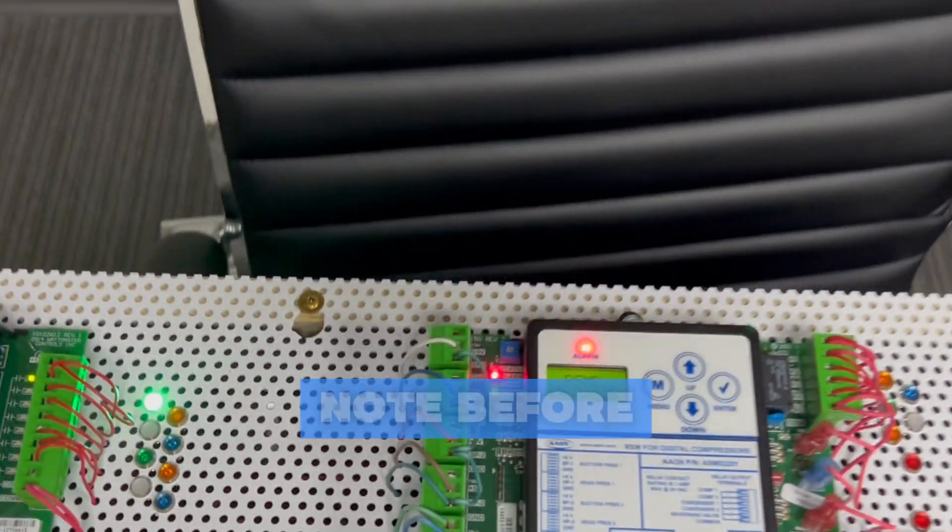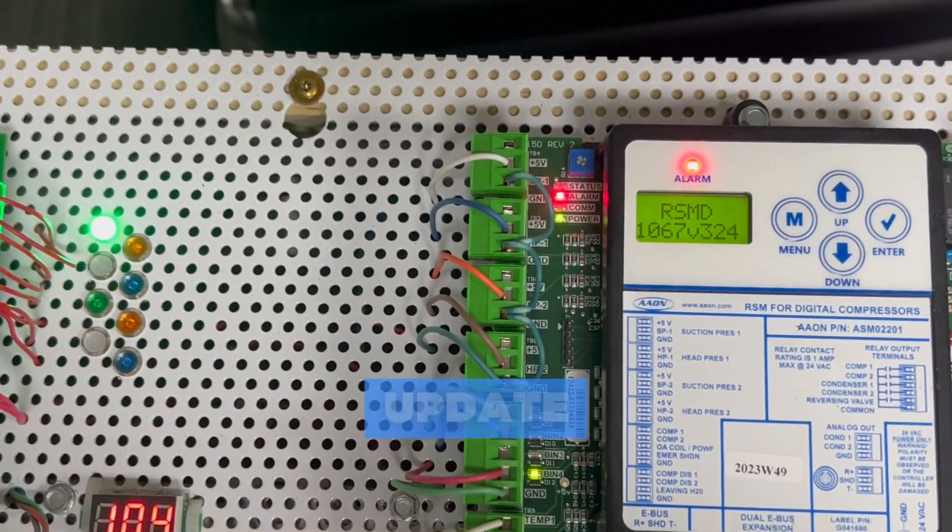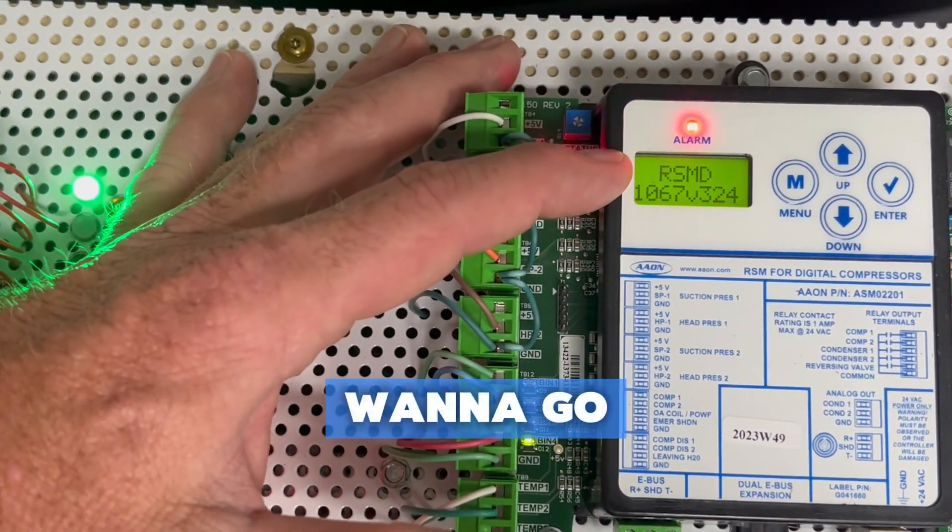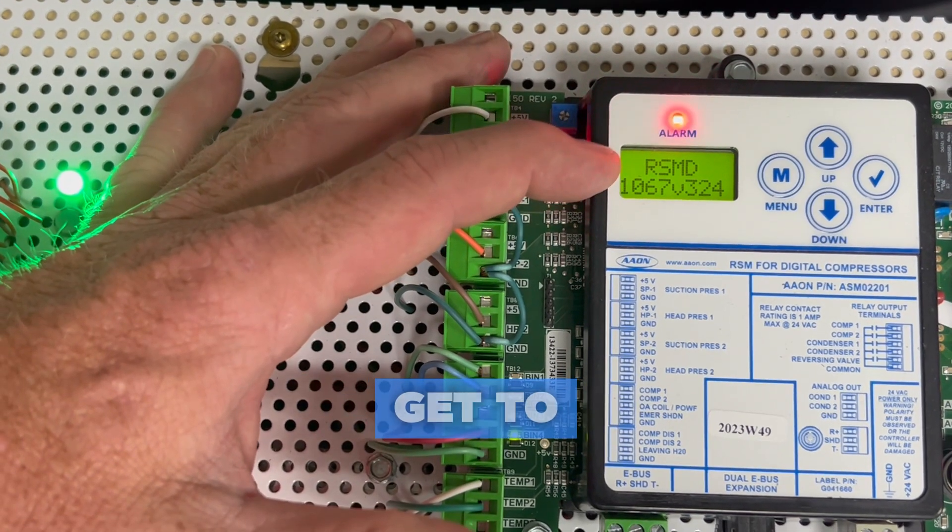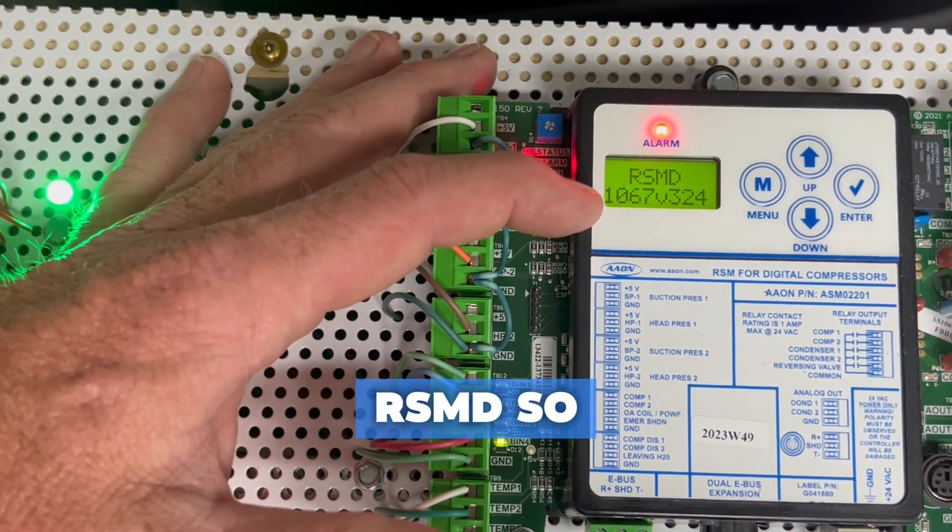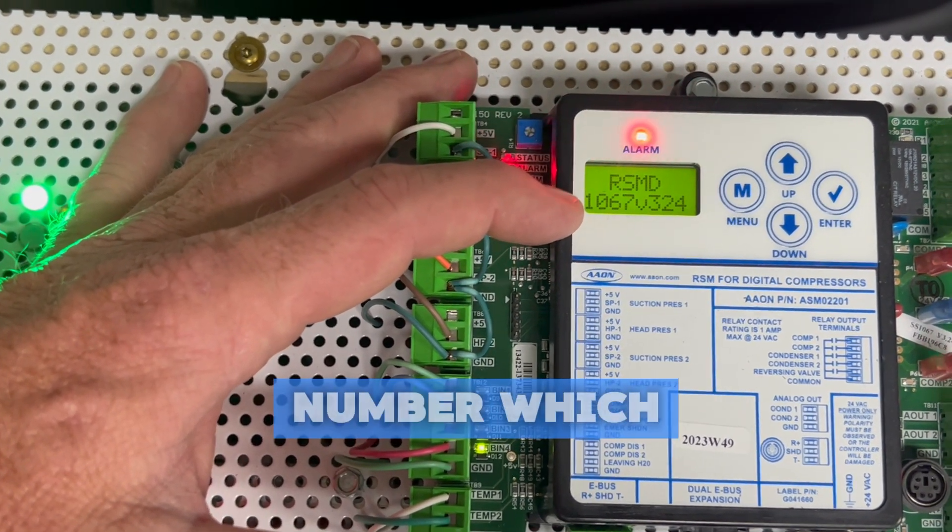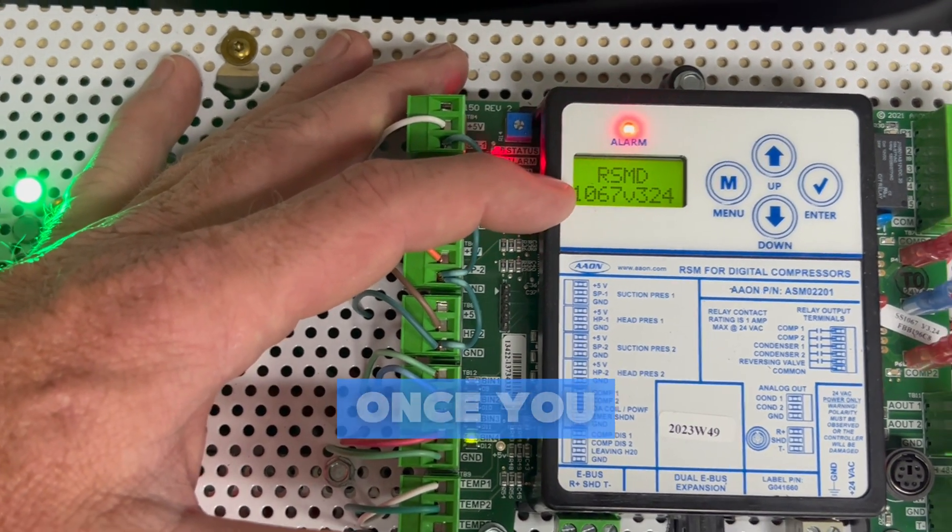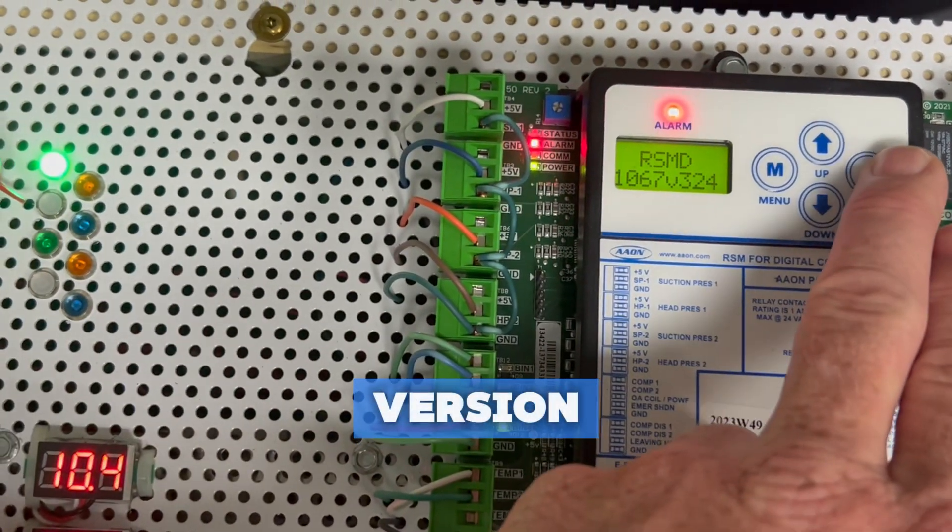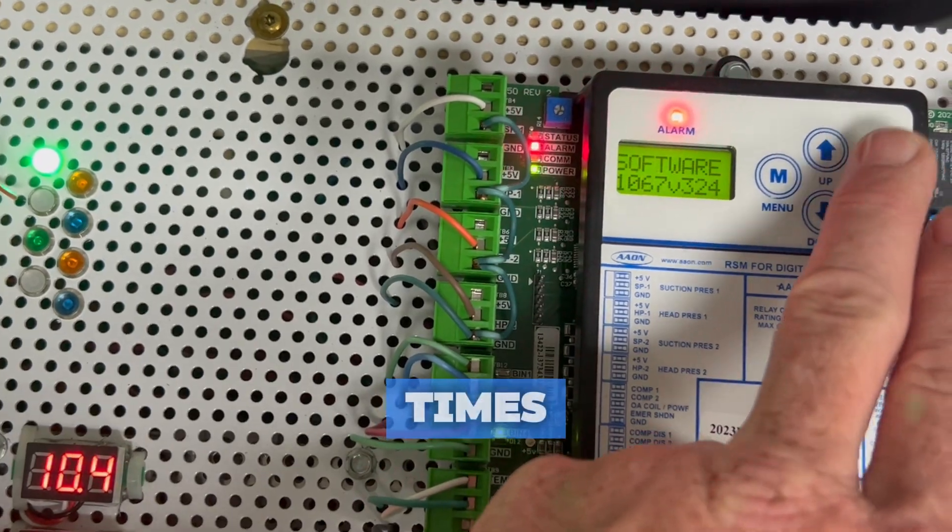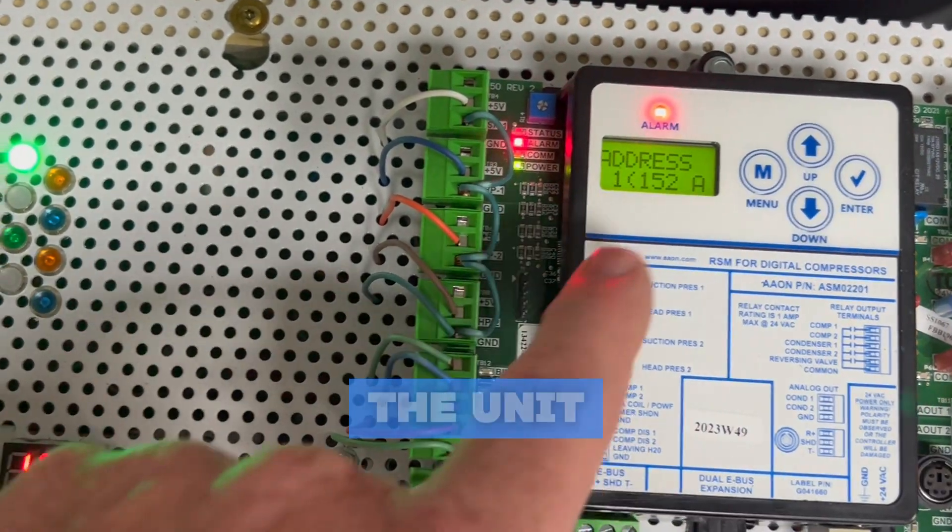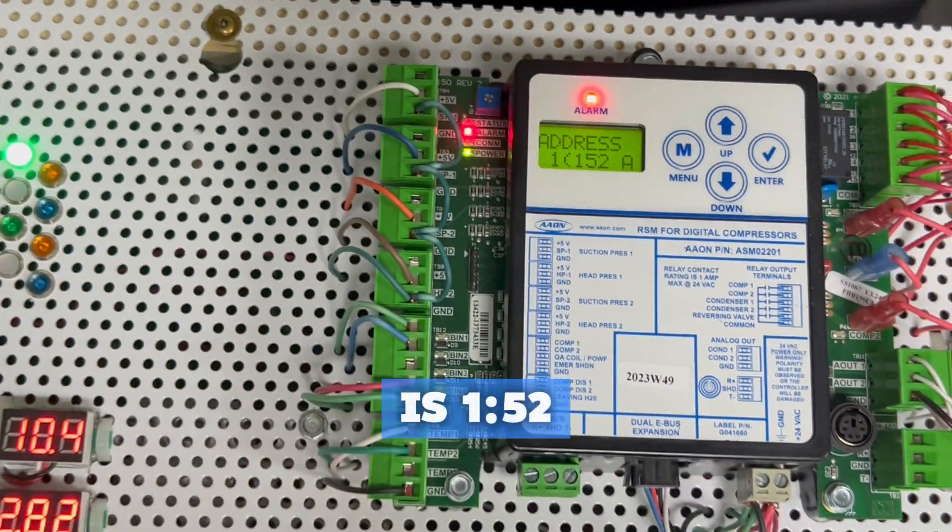A few things to note before going to update is you want to go on the board and hit the menu button until you get to the board name, which is RSMD, so you can see this SS number, which is 1067. Once you have that, you know the SS version. Now if we hit check mark a few times, we will get to the unit address, which is 152.